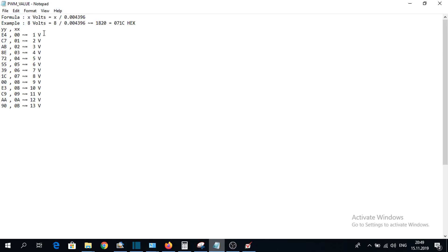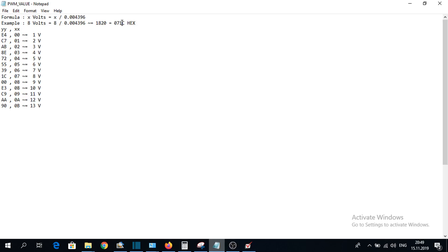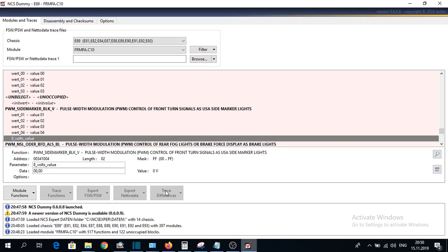You can see here for 8 volts, this is the value in decimal, and this is the value in hex. We can see here 1C07. Put the value, 1C07.